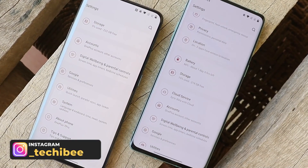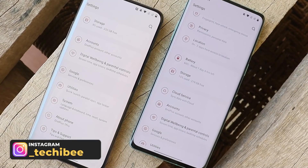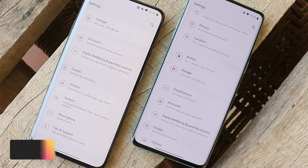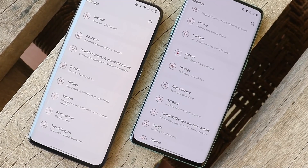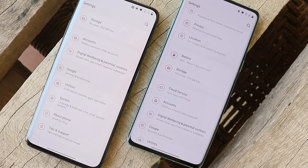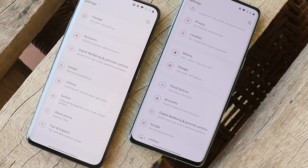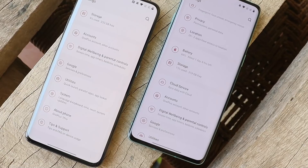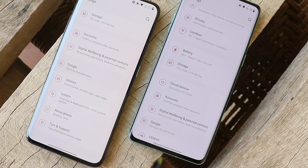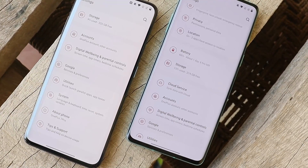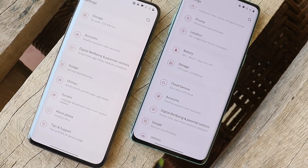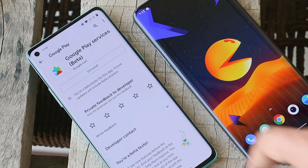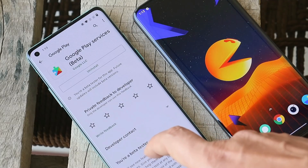Most users think it's an issue with the OS, but I don't think so. After trying out multiple fixes by one of our Telegram group admins, Biru, we managed to fix this issue. The issue is actually with Google Play Services, and we have a quick fix for that.